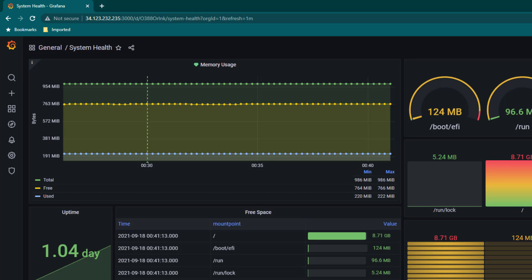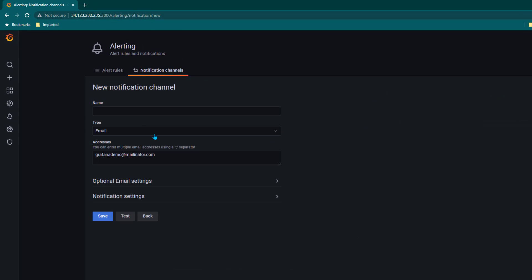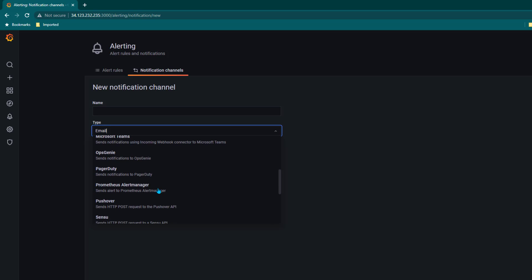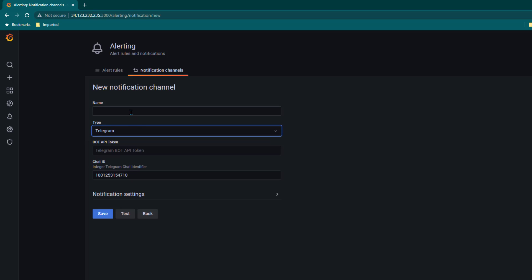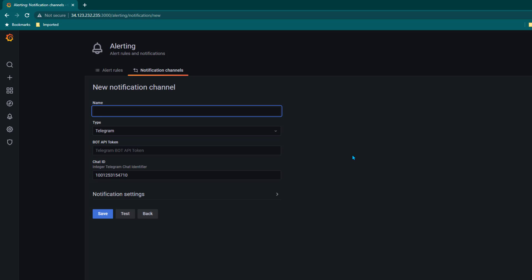In this lesson I'm going to show you how we can send an alert on Telegram. We have to go to alerts and create a new notification channel, and this time we are going to select Telegram as a notification channel. I'm going to select Telegram and give it a name — I'm going to call it 'operation telegram'. Here we need to provide the bot API token and chat ID.